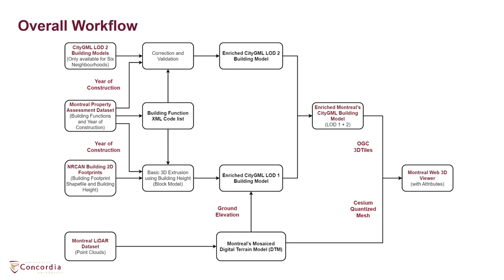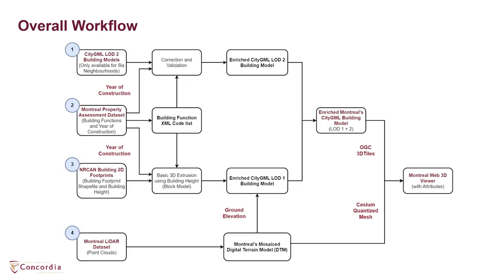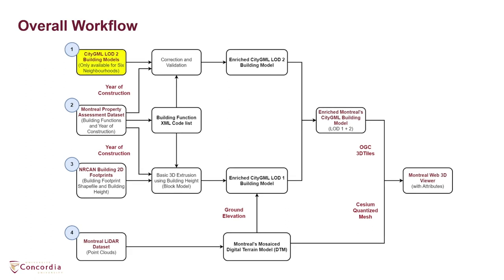Four different spatial data sets are combined to develop the digital twin of Montreal's building stock. First, the 3D city model of six neighborhoods in Montreal which are available as open data in level of detail 2 OGC CityGML format were corrected and validated to meet the OGC CityGML standard requirements.